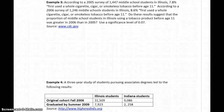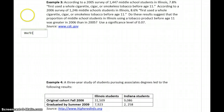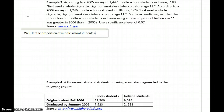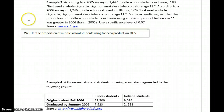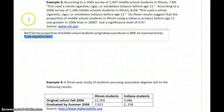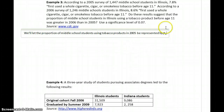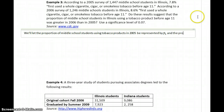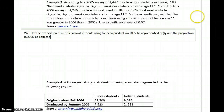In example three, we have a survey that was conducted two years in a row, collecting information on the number of middle school students in Illinois who reported using tobacco products before age 11. We'll let the proportion of middle school students using tobacco products in 2005 be represented by P1 and the proportion in 2006 be represented by P2.